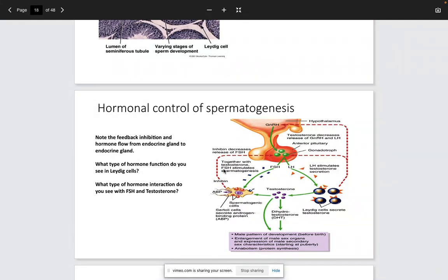The Sertoli cells produce inhibin to decrease FSH release — this is the homeostatic mechanism. In the Leydig cells, LH increases cholesterol desmolase activity, which increases testosterone production. FSH together with testosterone increases the number of LH receptors present on the Leydig cells, which further increases testosterone production.